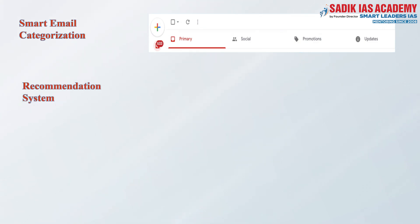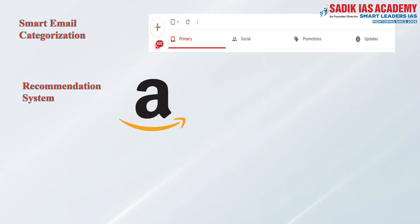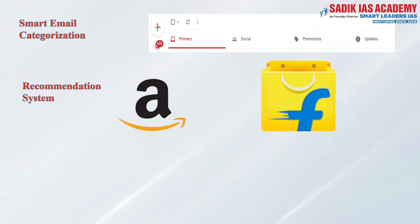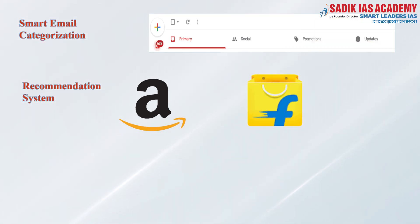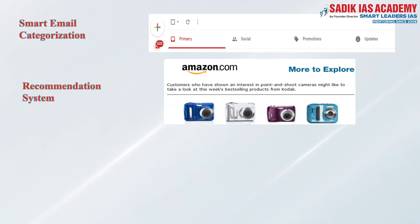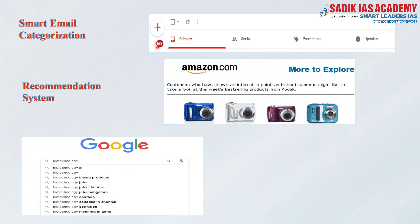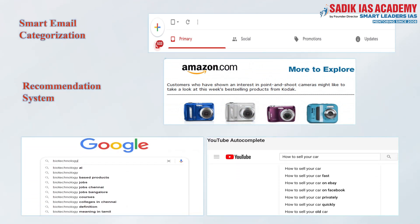The second example is the recommendation system of many online e-commerce platforms like Amazon, Flipkart, etc. If you search or buy some product on Amazon, a similar kind of product is recommended to us afterwards. Similar things happen on other platforms like Google Search and YouTube. How do they recommend us? Think again.